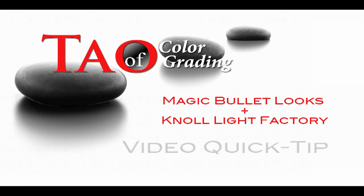Hi, and welcome to TaoOfColorGrading.com. My name is Patrick Inhofer, and this is a video quick tip on controlling Magic Bullet Looks.